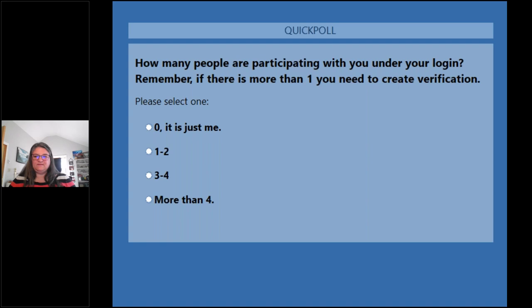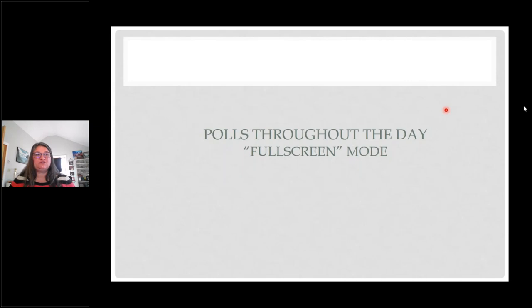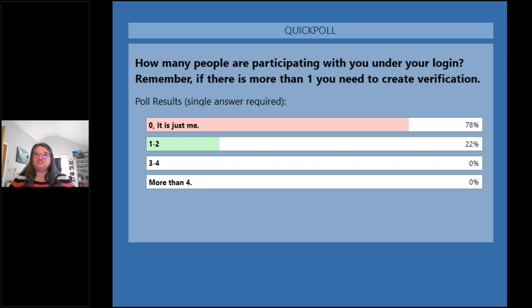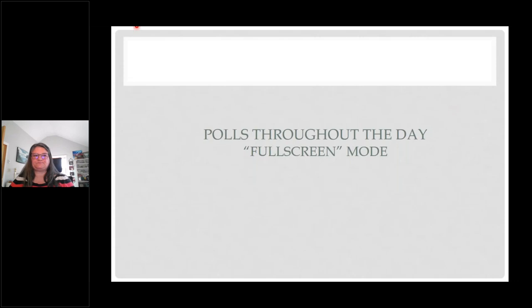About 78% of you, it's just you — that's fine. For the 22% of you where there's one to two additional people in the class on top of who's already registered, make sure that you create those sign-in sheets or verification of training so you guys can get credit for the class.